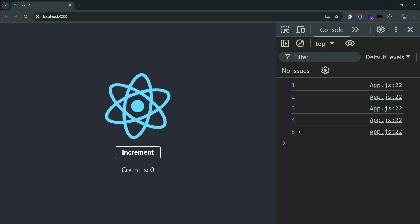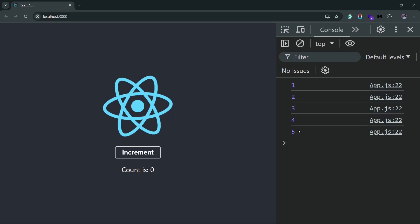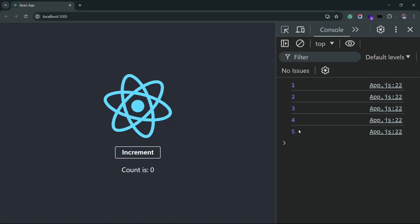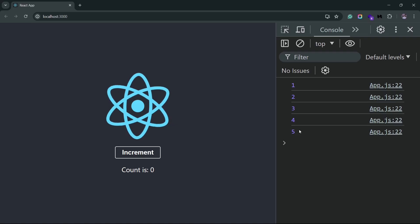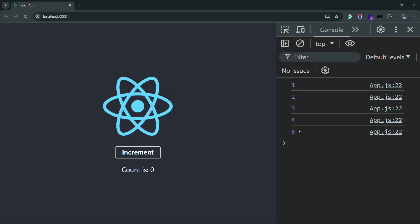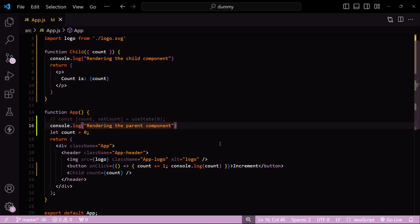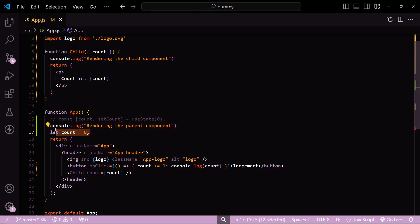That's because the count variable is not created using the useState hook. These regular variables will not be tracked by React. Since the parent component did not re-render, the child component would automatically also not re-render.